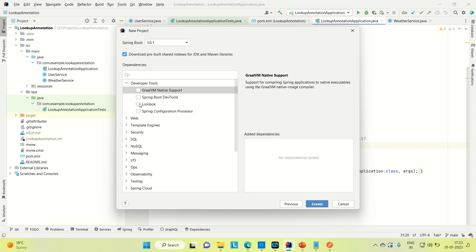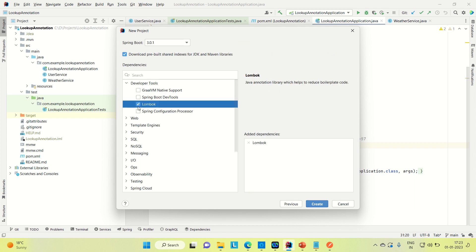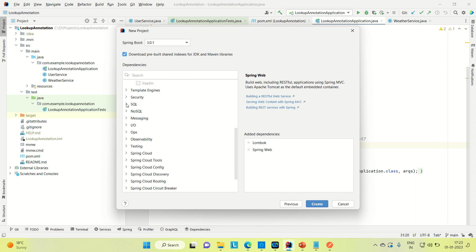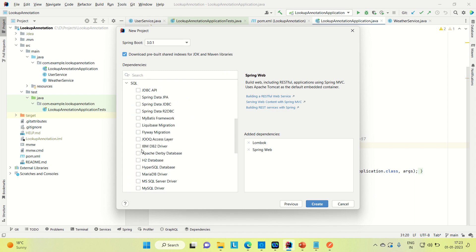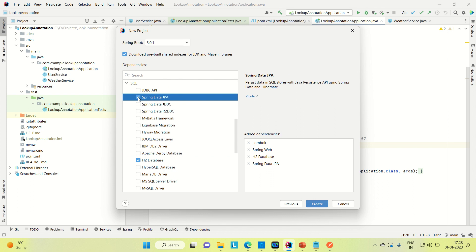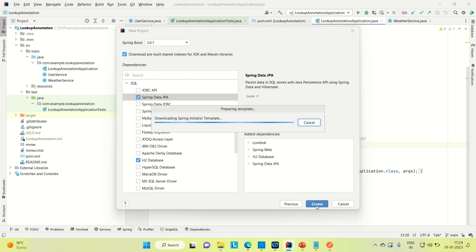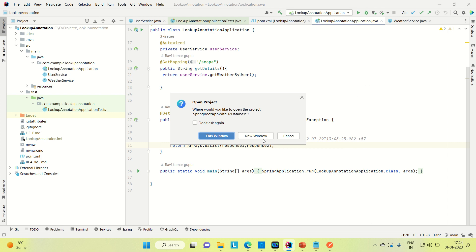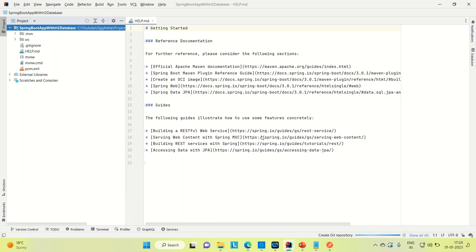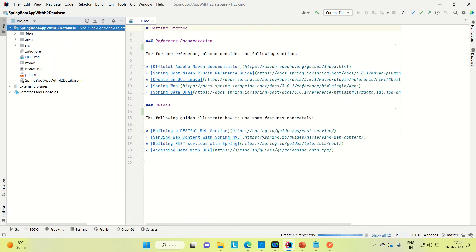We need some starter dependencies. Let me use Lombok. Let me use Spring Web. And for H2 database we need to include the H2 database starter dependency. I need JPA as well. So this whole set of starter dependencies I need for this project. Let me create the project and open it in a new tab. It will take a few seconds to configure and download the dependencies we have included.